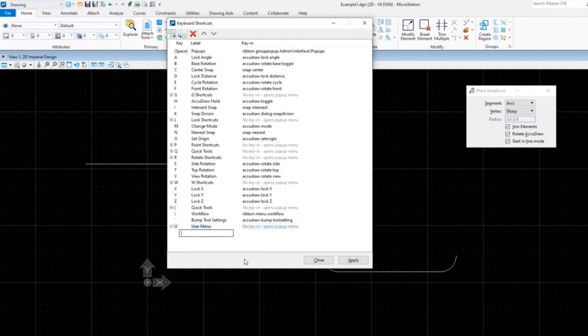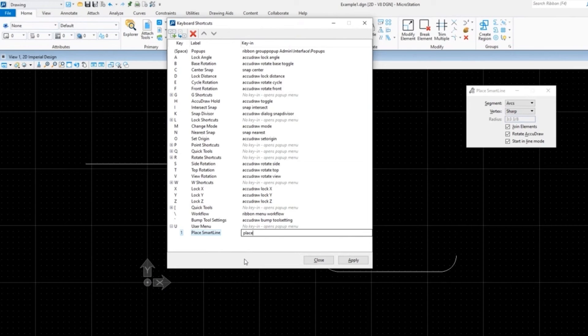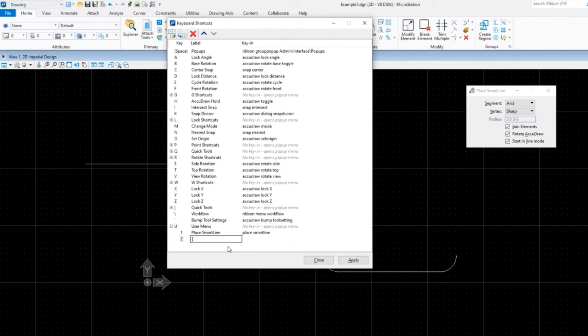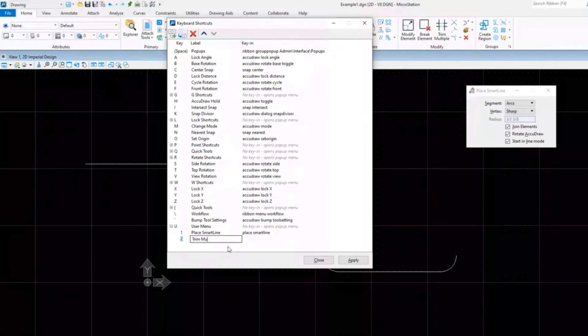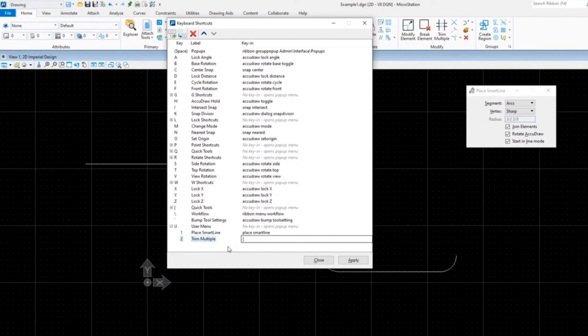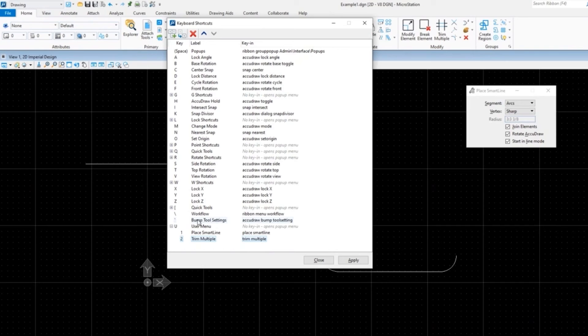And we're going to add a one, tab over, I'm just going to do Smart Line again - I told you I like Smart Line. Smart Line. I'm going to then add another child - you do have to click back up the User menu, add another child - two, and this one tab over, I'm going to do Trim Multiple, another great command.